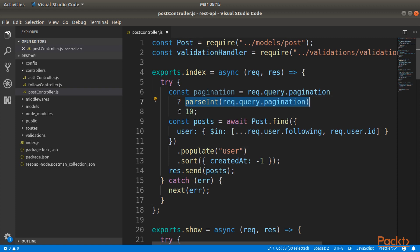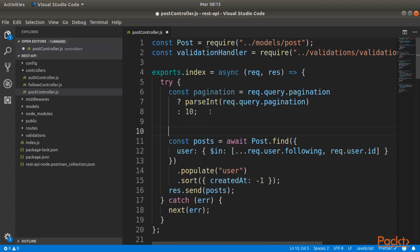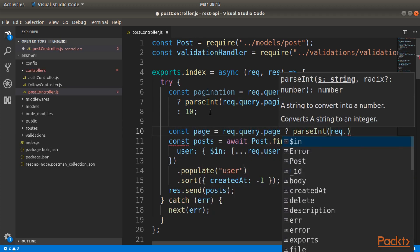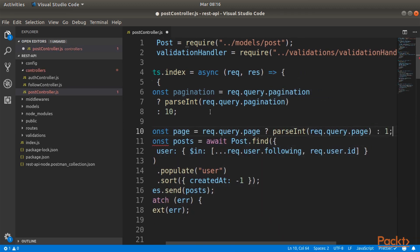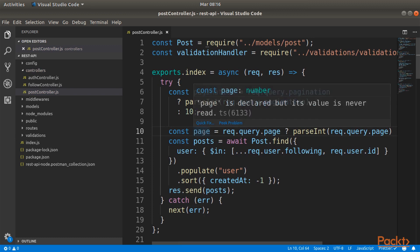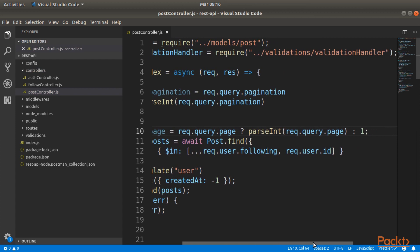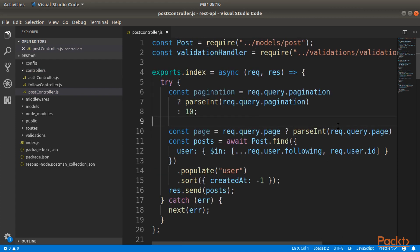The other thing that we need to do except pagination is to specify the page where we are currently searching. The new line about page is exactly the same. We are searching the query parameter and then if we don't have that, the page will be by default one.